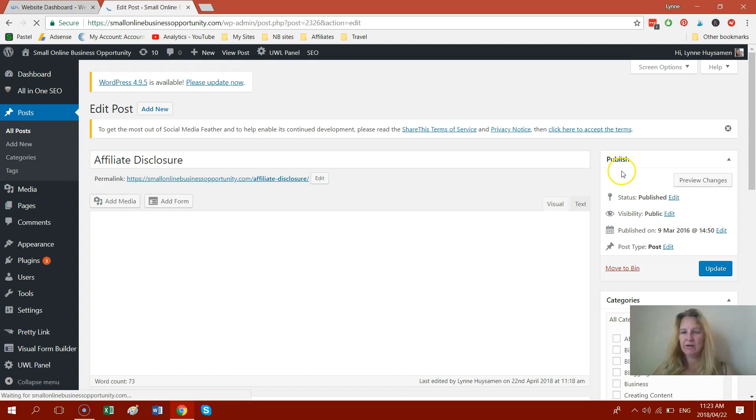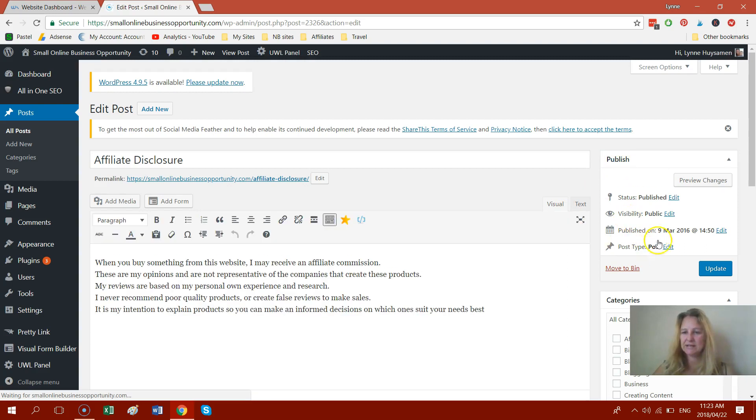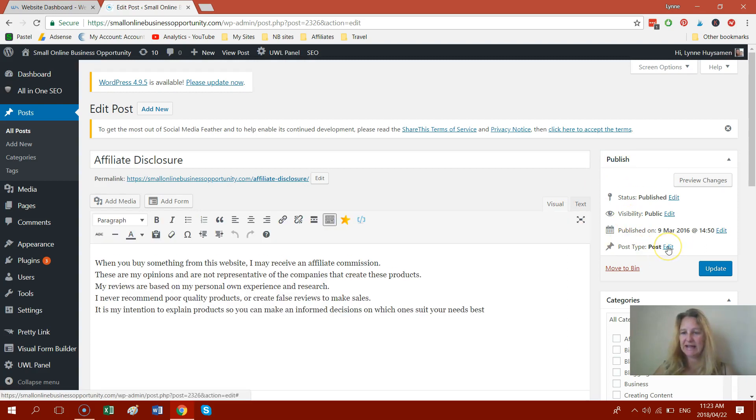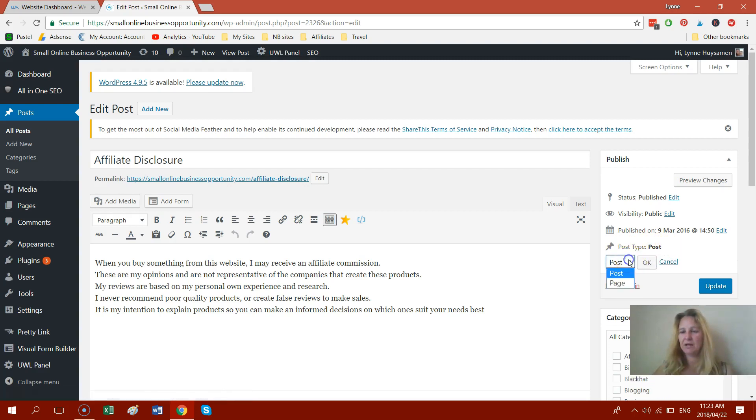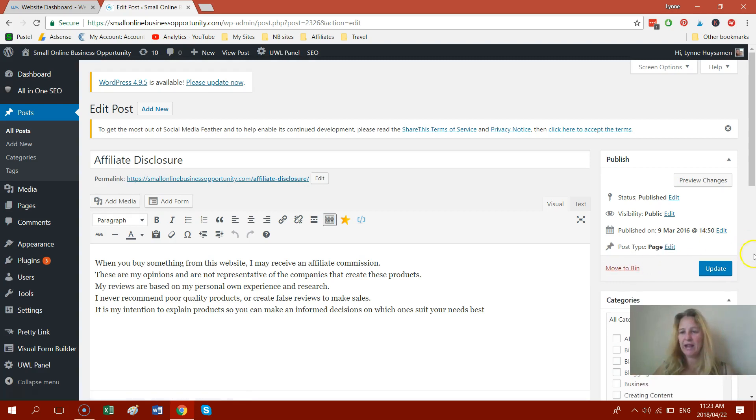So I'm going to open this up now and I'm going to make this back into a page. So here again, I'm going to go back to the right hand side. I'm going to do exactly the same thing where it says post type. It says post. I'm going to click on edit and I'm going to just choose page from the drop down menu. I'm going to choose OK and I'm going to click update and let's now put it back to a page.